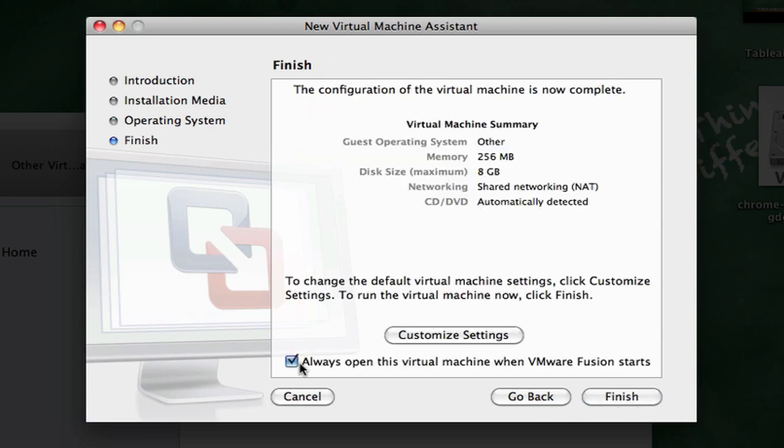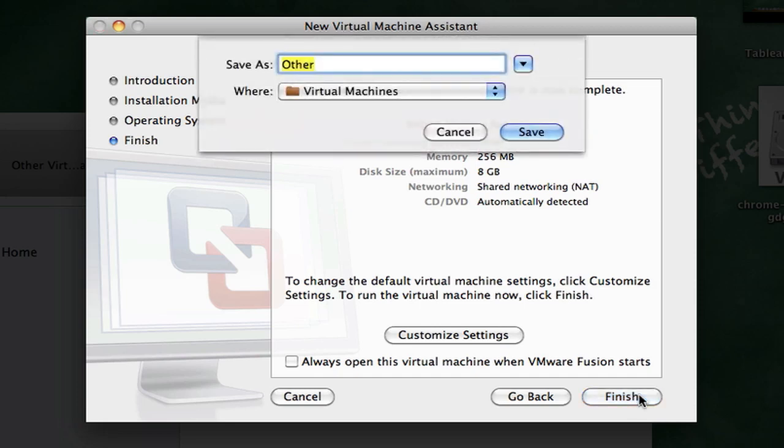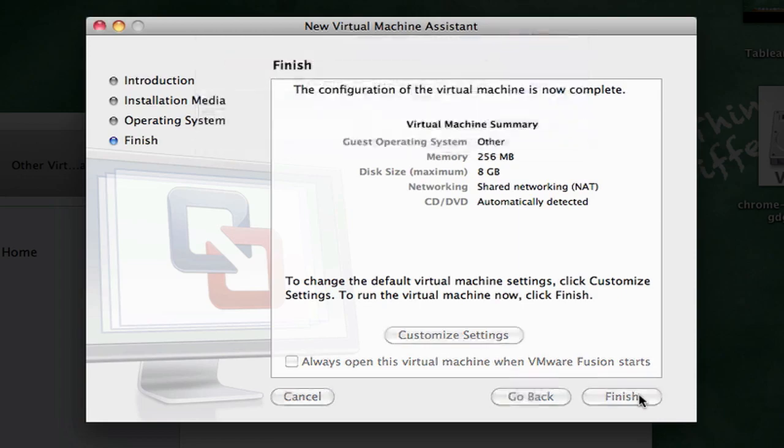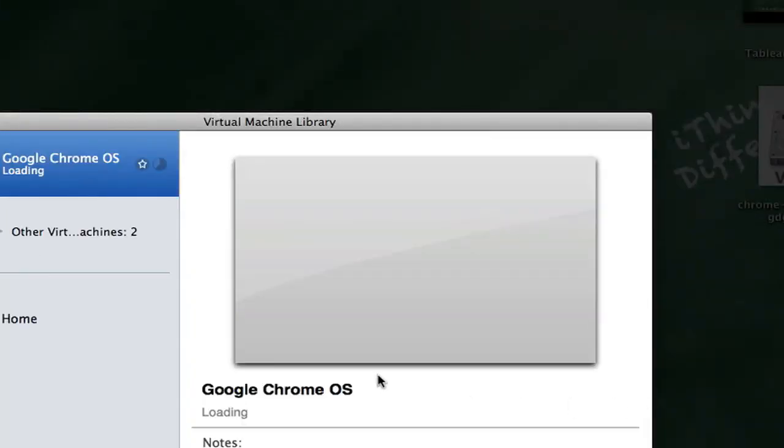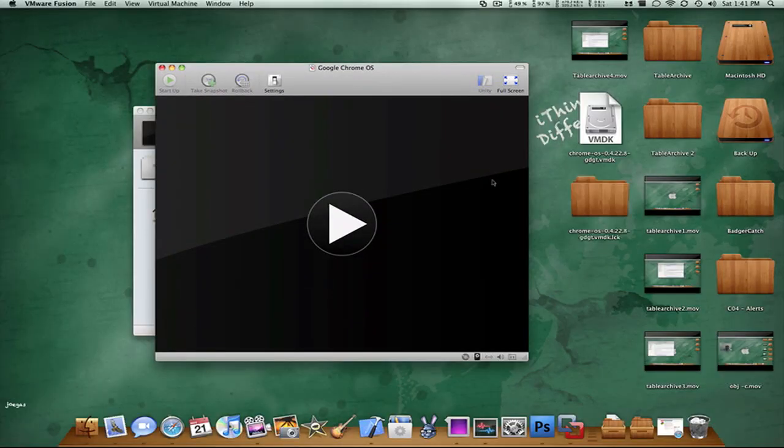Then uncheck that, finish, and I'm just going to name this Google Chrome OS. Save, and this window is going to pop up.